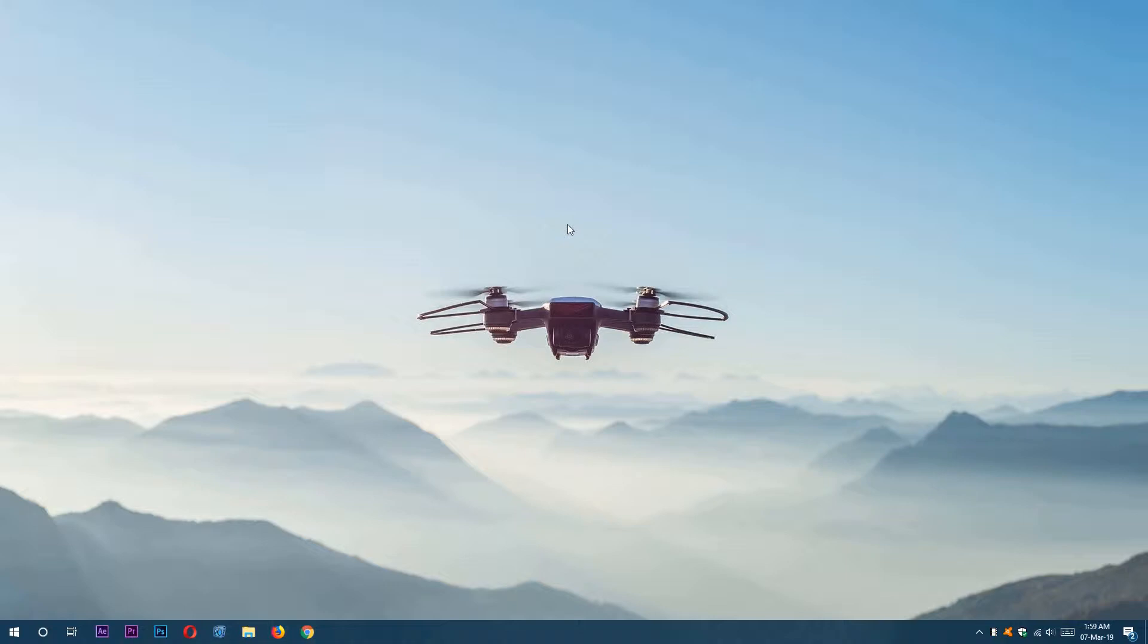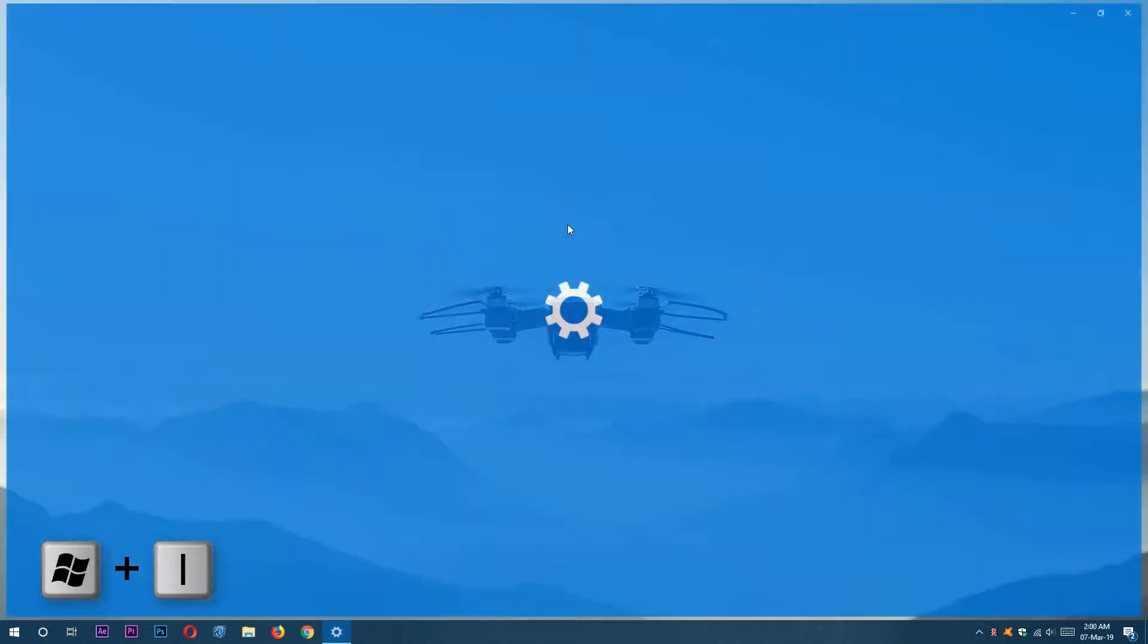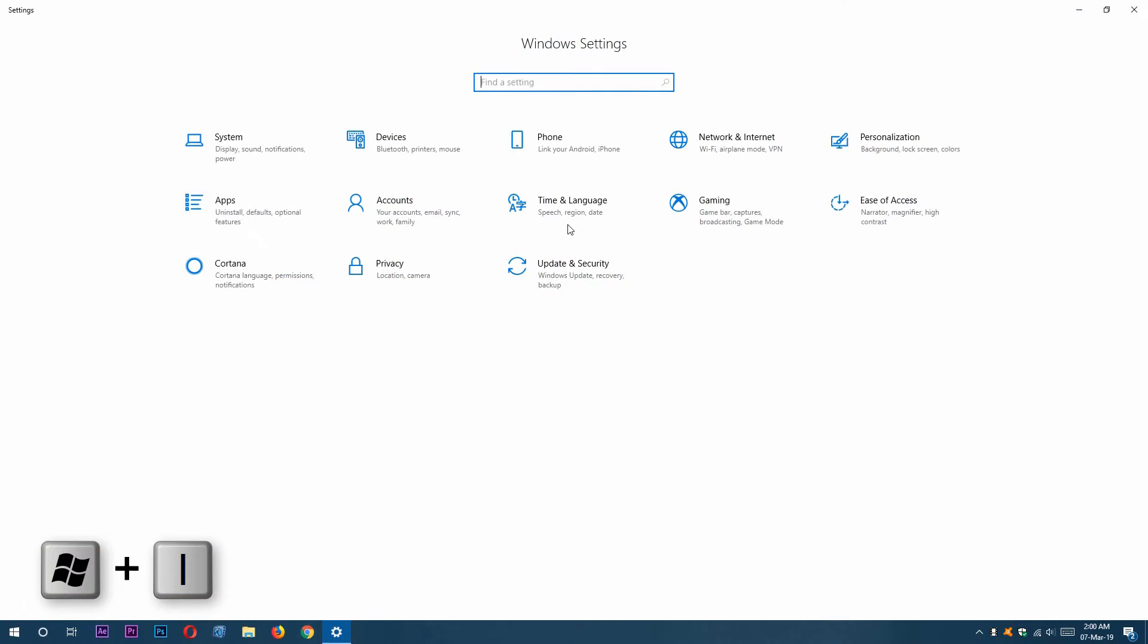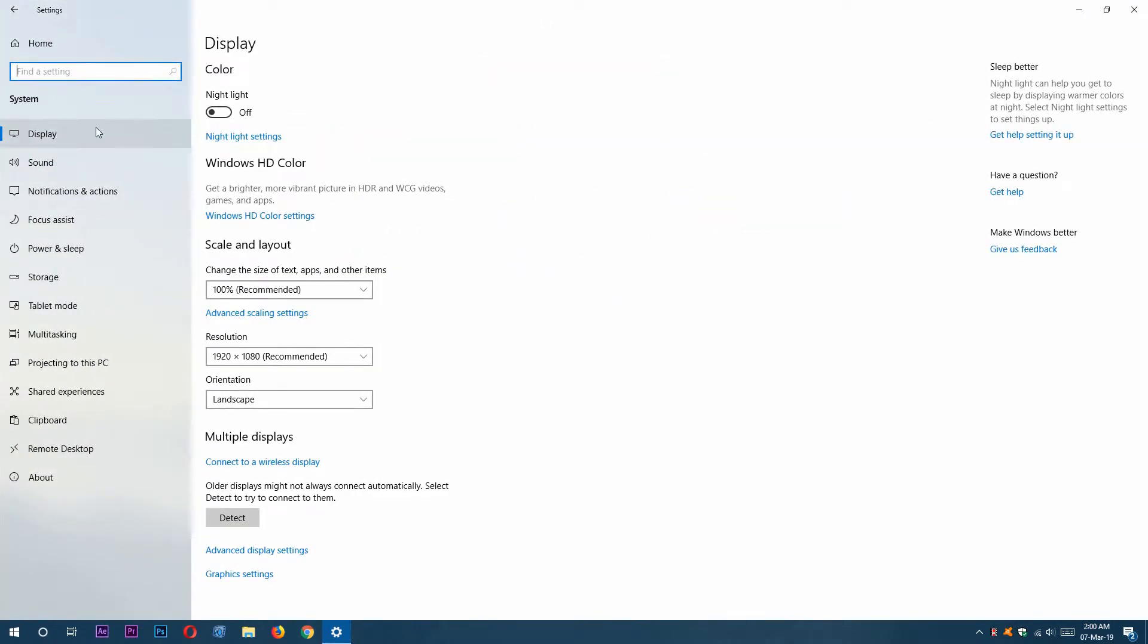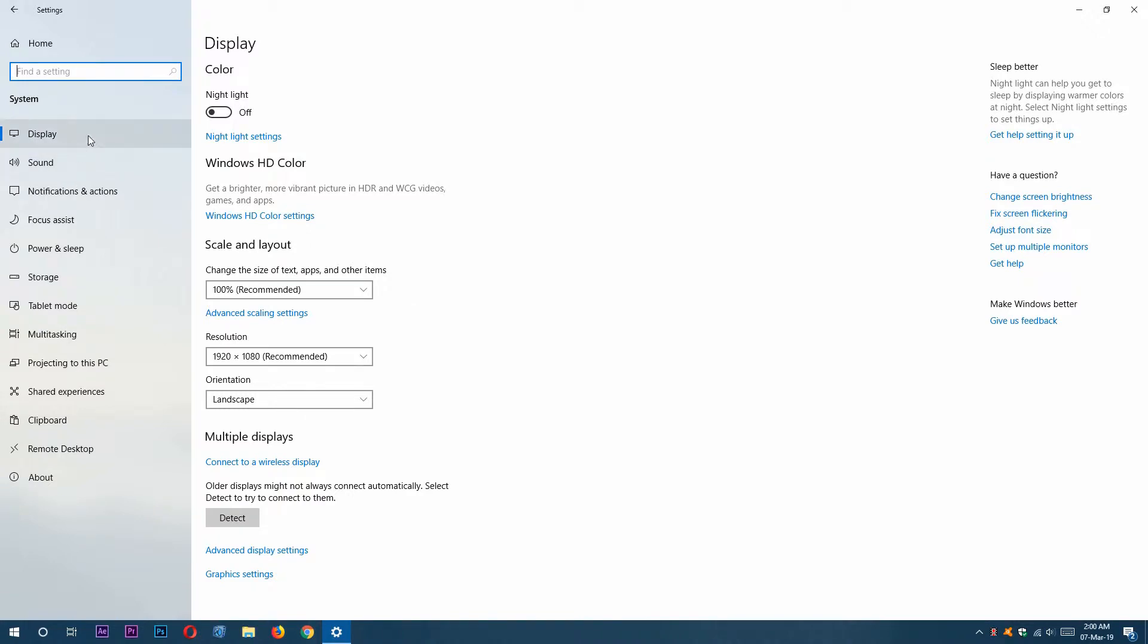For changing the display settings, we need to open the Windows Settings app. From here we need to go to System by clicking on it. And here you can see we are now at our display settings. We can go to other system settings from this left hand menu bar.